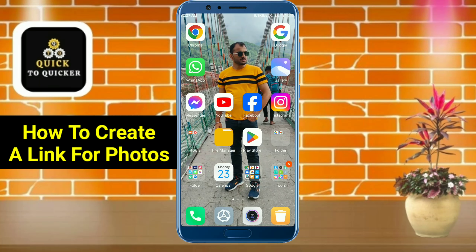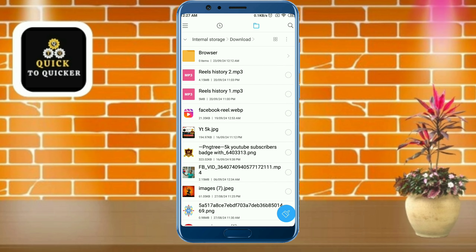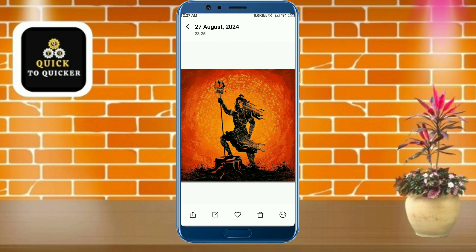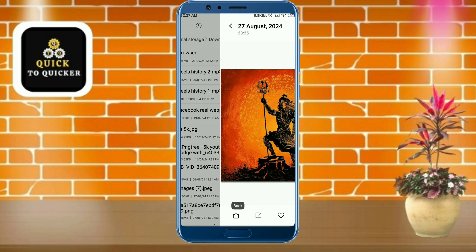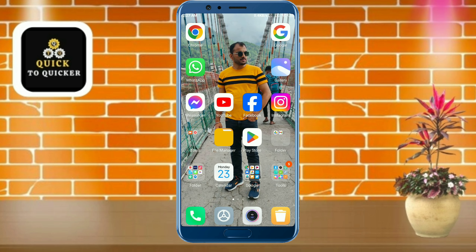Hello and welcome to this tutorial on how to create a link for photos. Today in this video I will show you the easiest process to make any image into a link. So here I will create the link for this picture. Without wasting any time, let's get started.